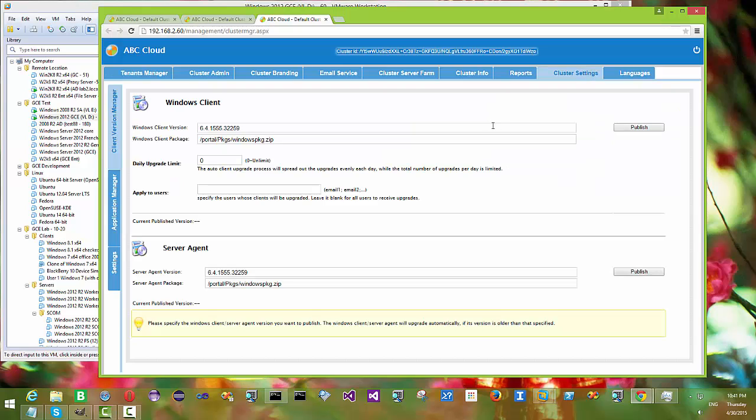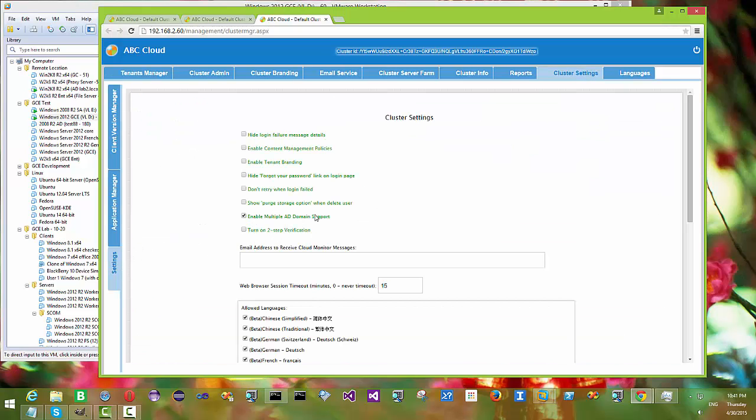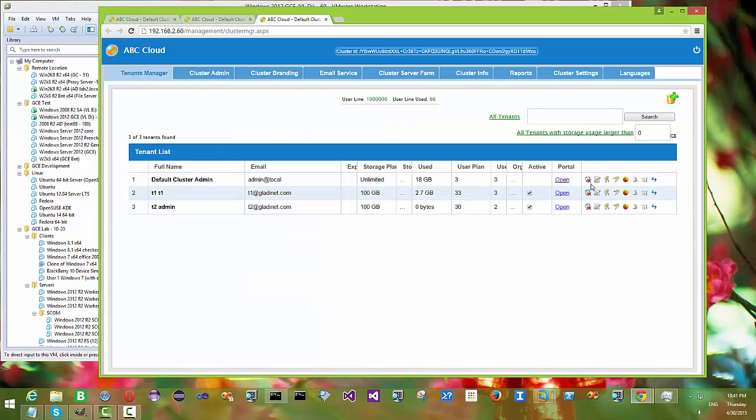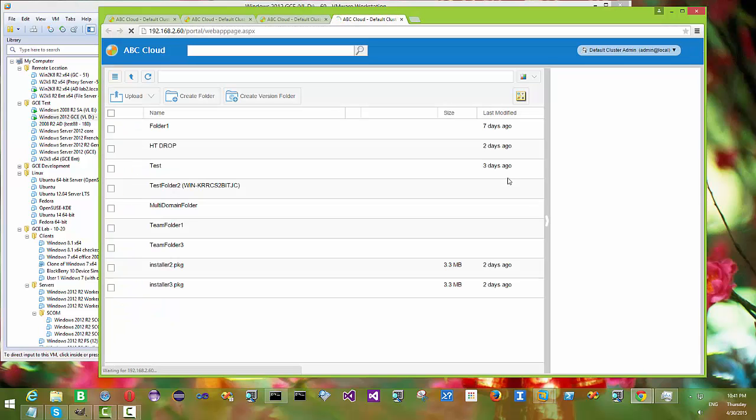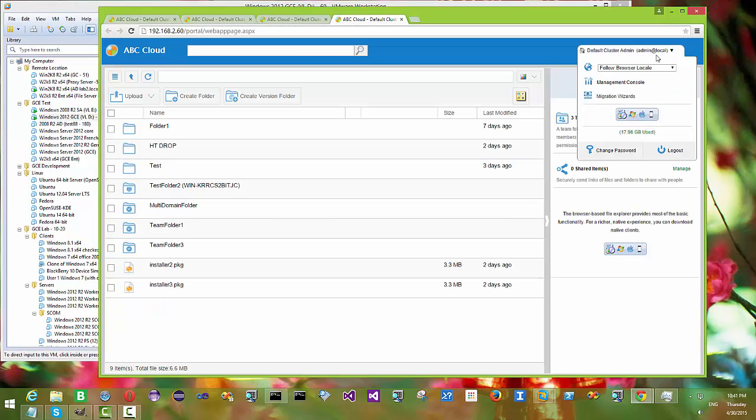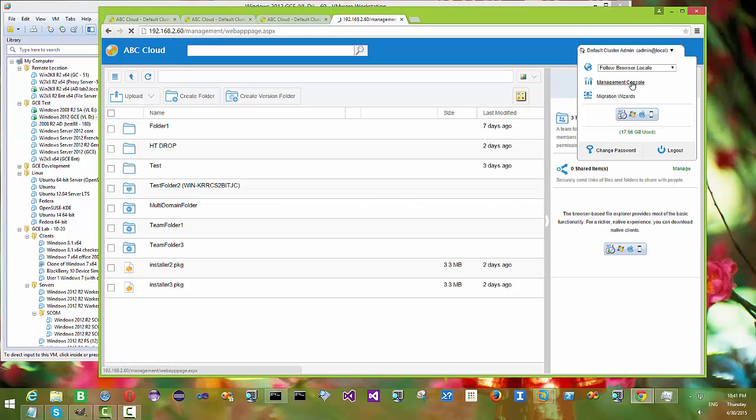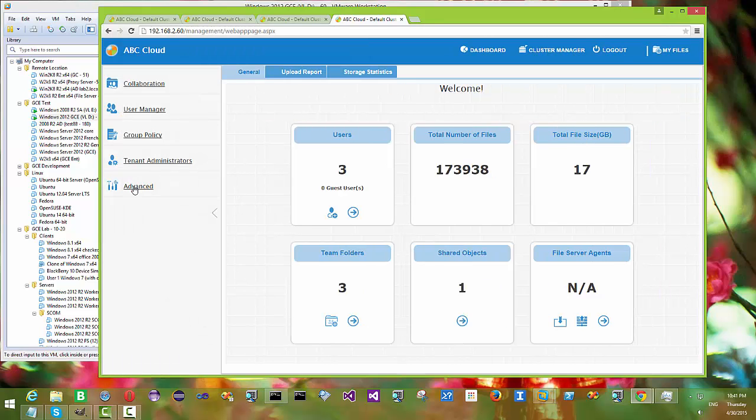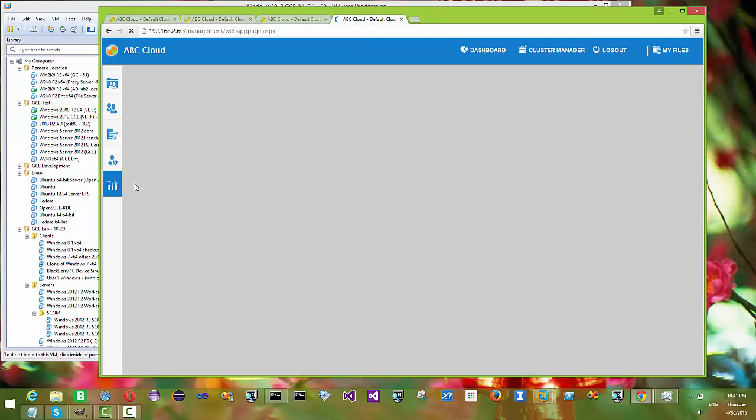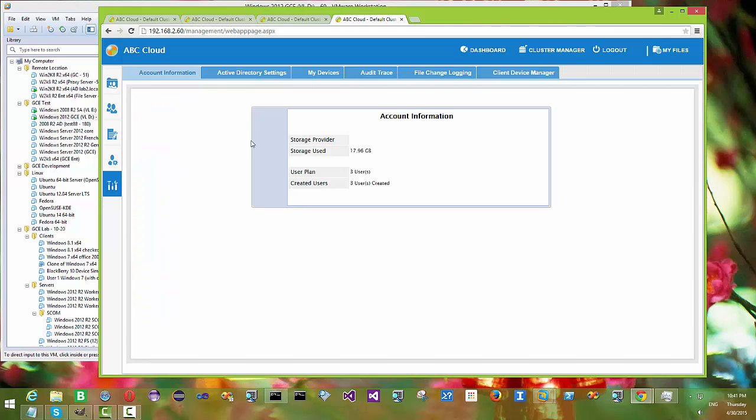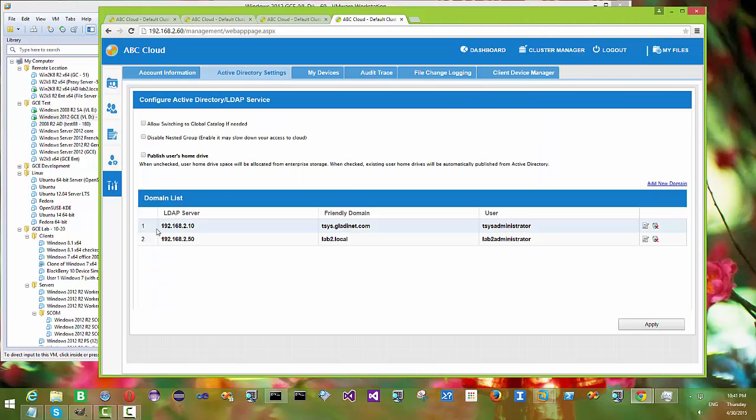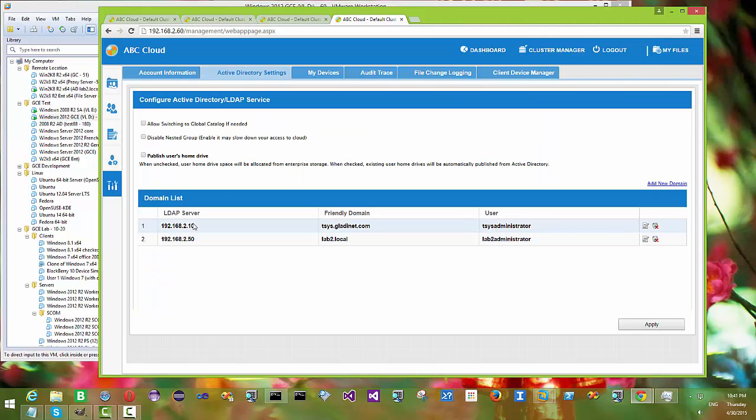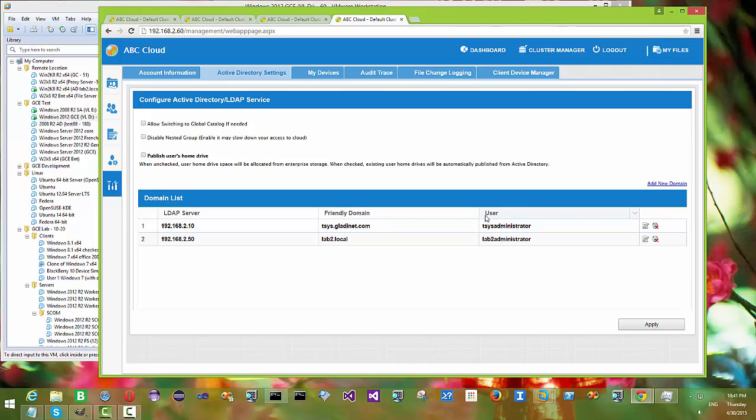To set it up you need to go to the cluster manager and enable multiple active directory. It's not common for a tenant to have multiple active directories. If you're a service provider servicing small shops like 20 users here, 40 users there, most likely each one is going to have one single active directory.